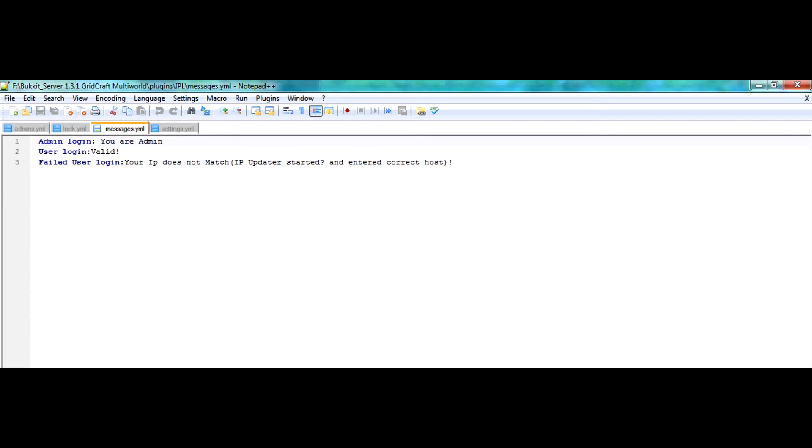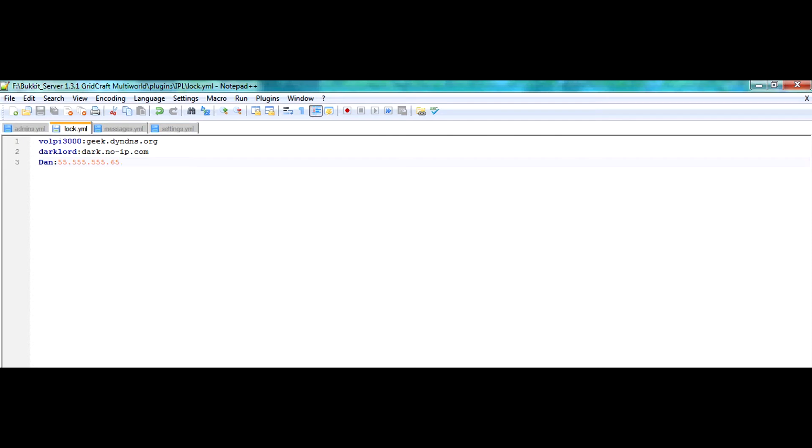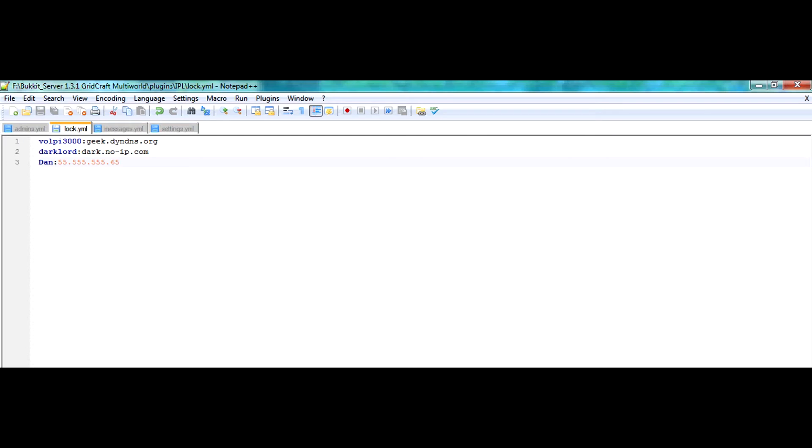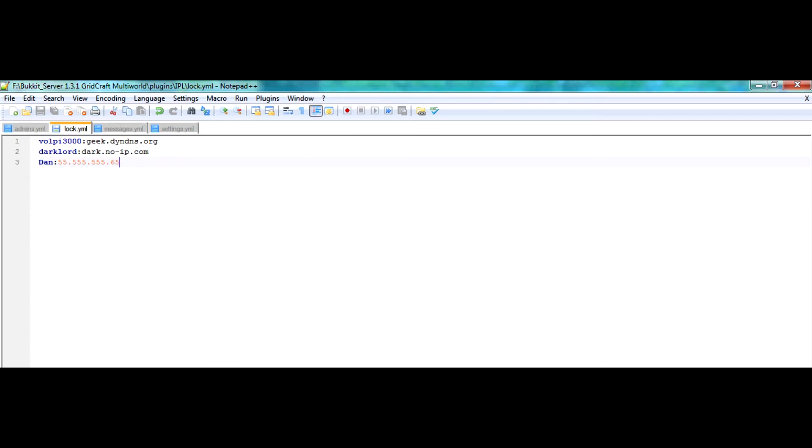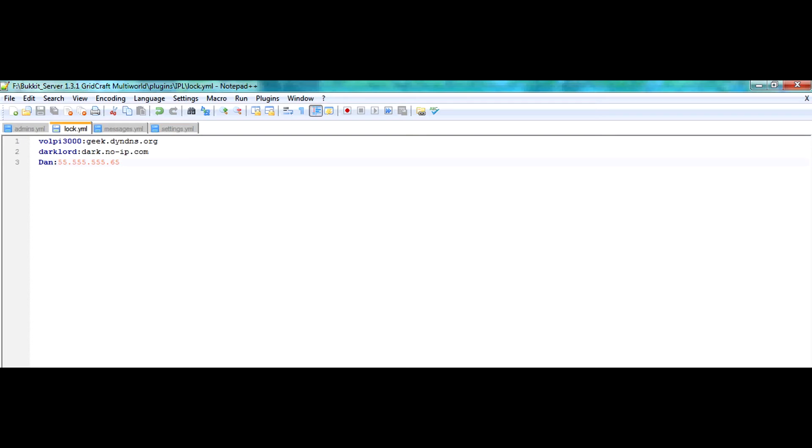So, if the player that is trying to log in is not in the lock.yml file, they will be kicked from the server because their IP is not logged into here. When a player is logged into lock.yml, they will see a message in chat which says valid, which indicates that they are a valid player. They have been recorded by the server or by the lock.yml file ensuring that they are recorded and they're a valid user.